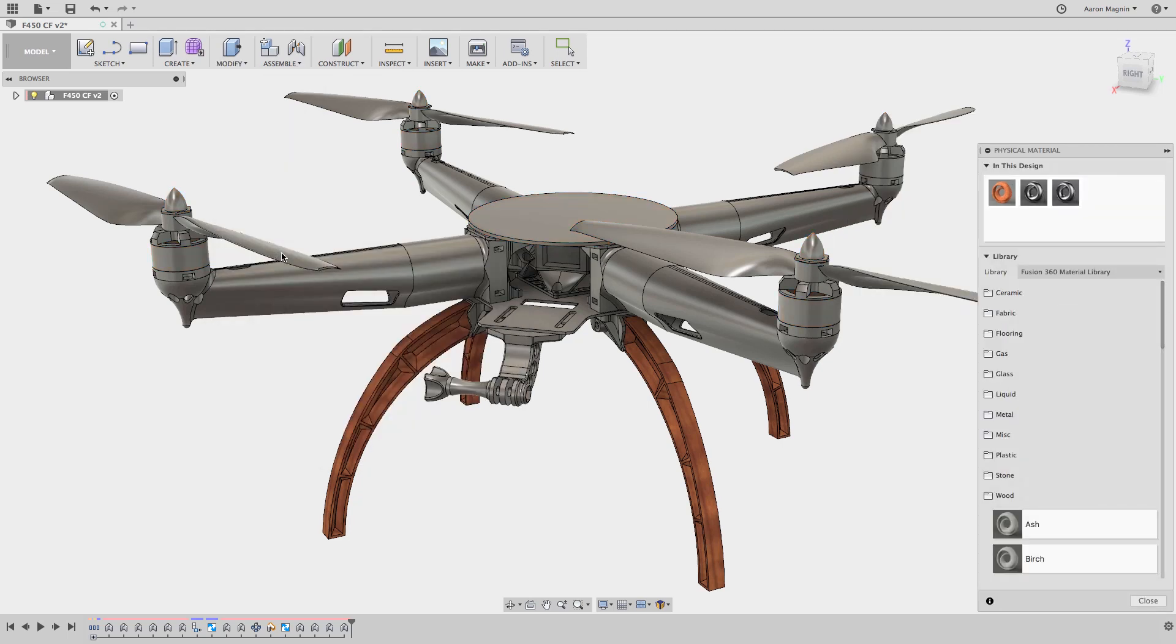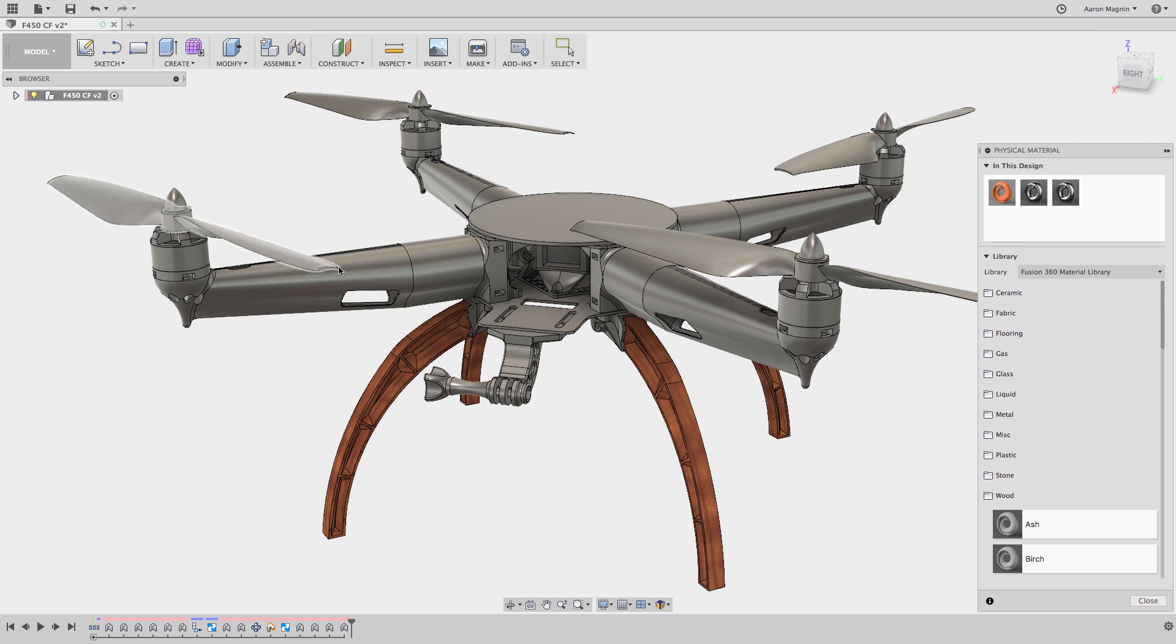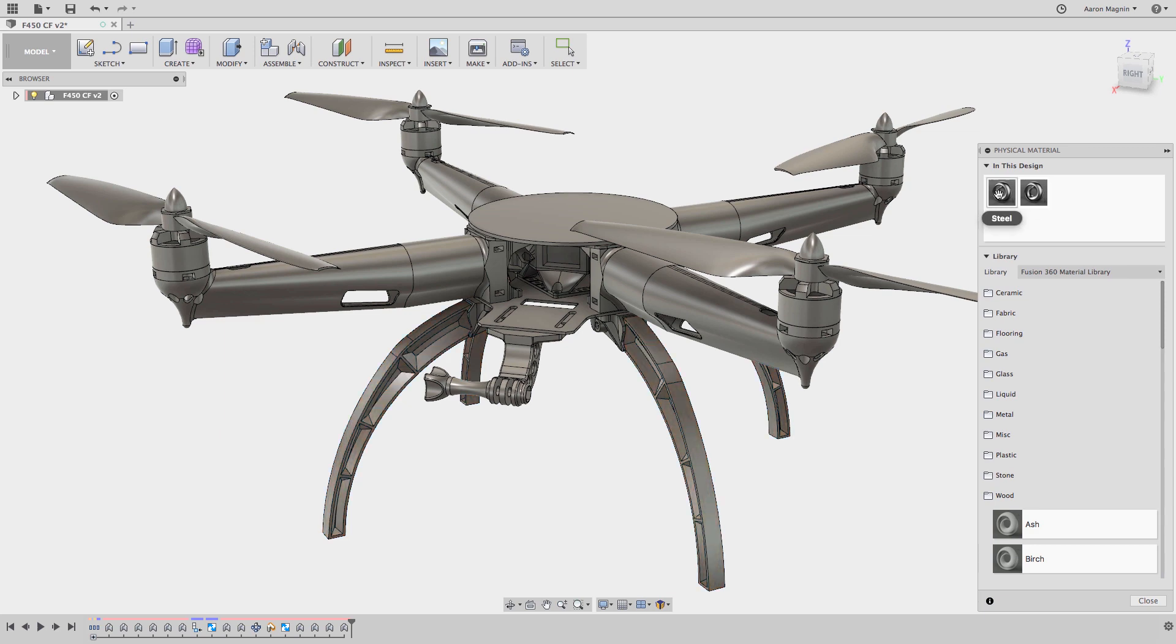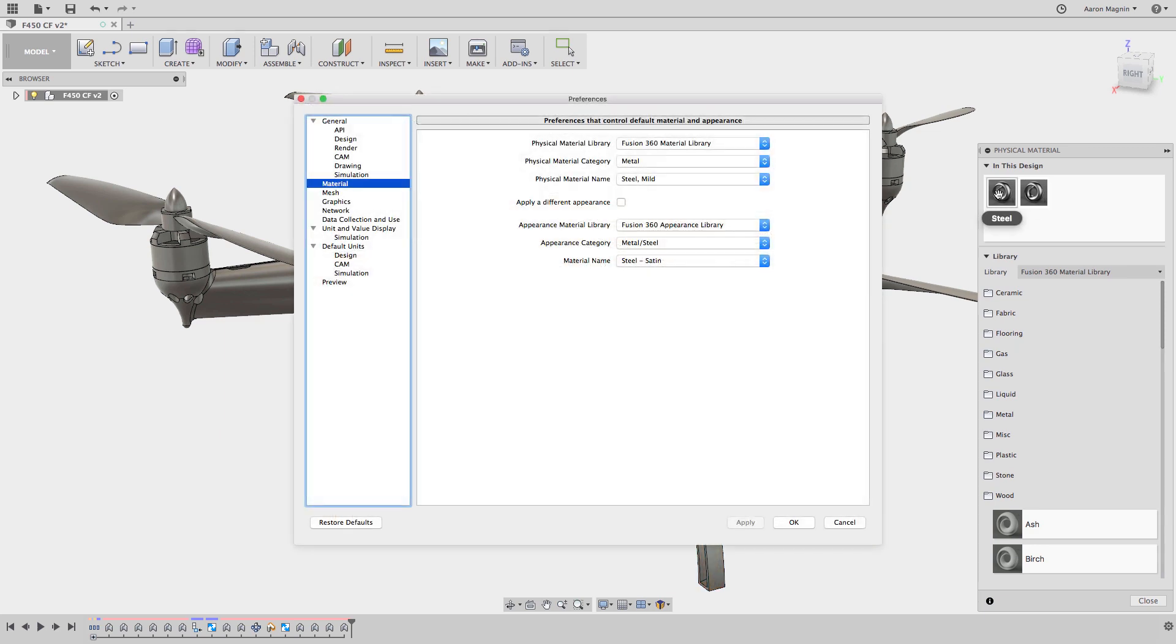Although it looks to be carbon fiber, the majority of these parts are defined as steel, which comes from the default material. And for that cherry wood? Full disclosure, I planted that to make this point more clearly. Anyway, these can be removed, but every part has to have a physical material, which will default to whatever you have defined in your preferences.